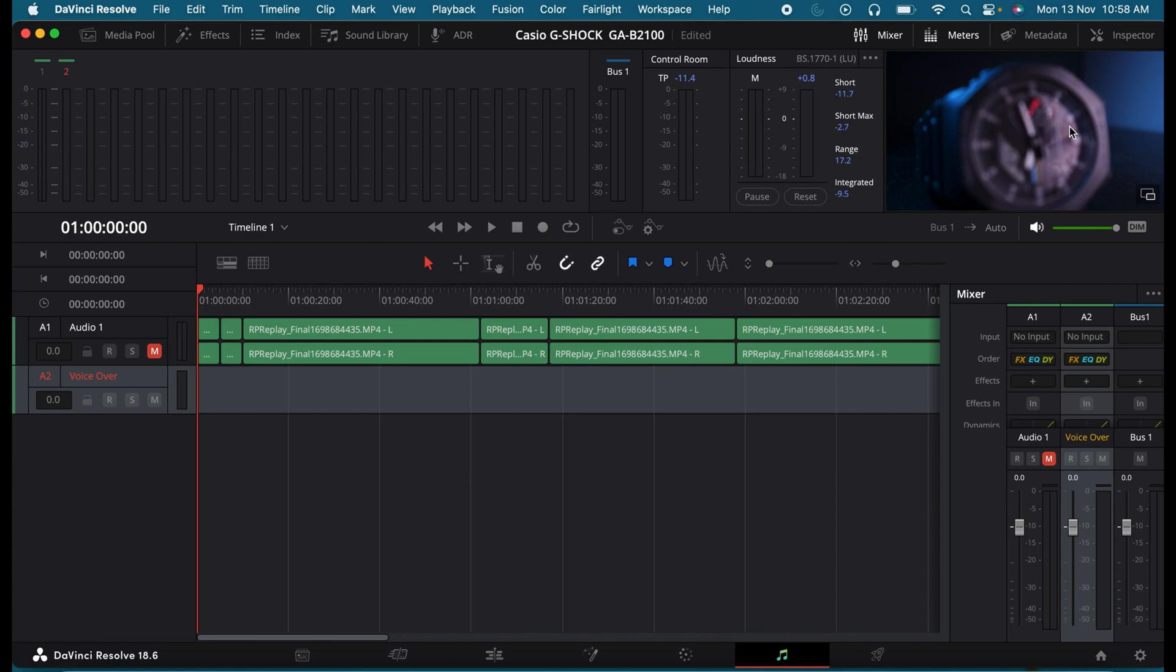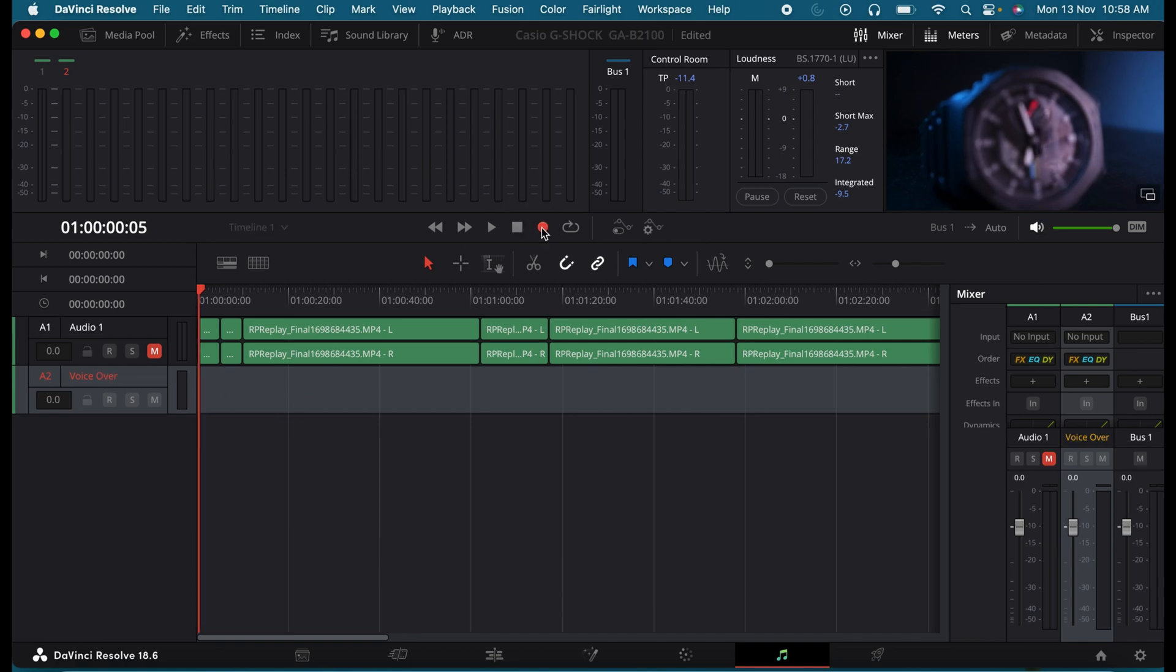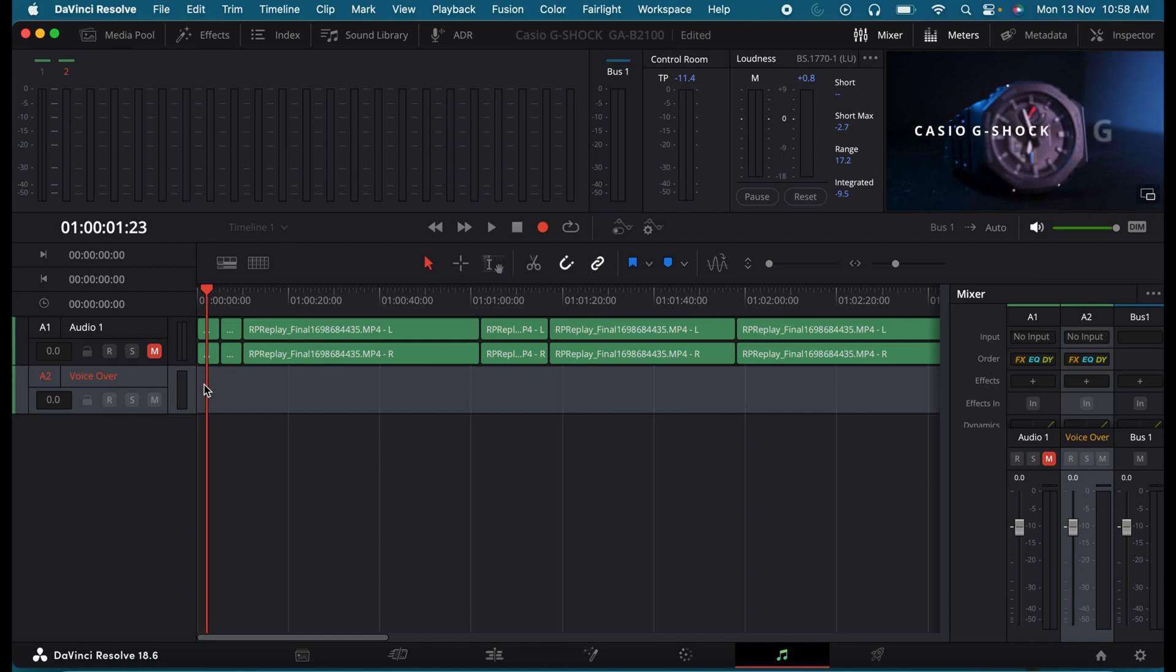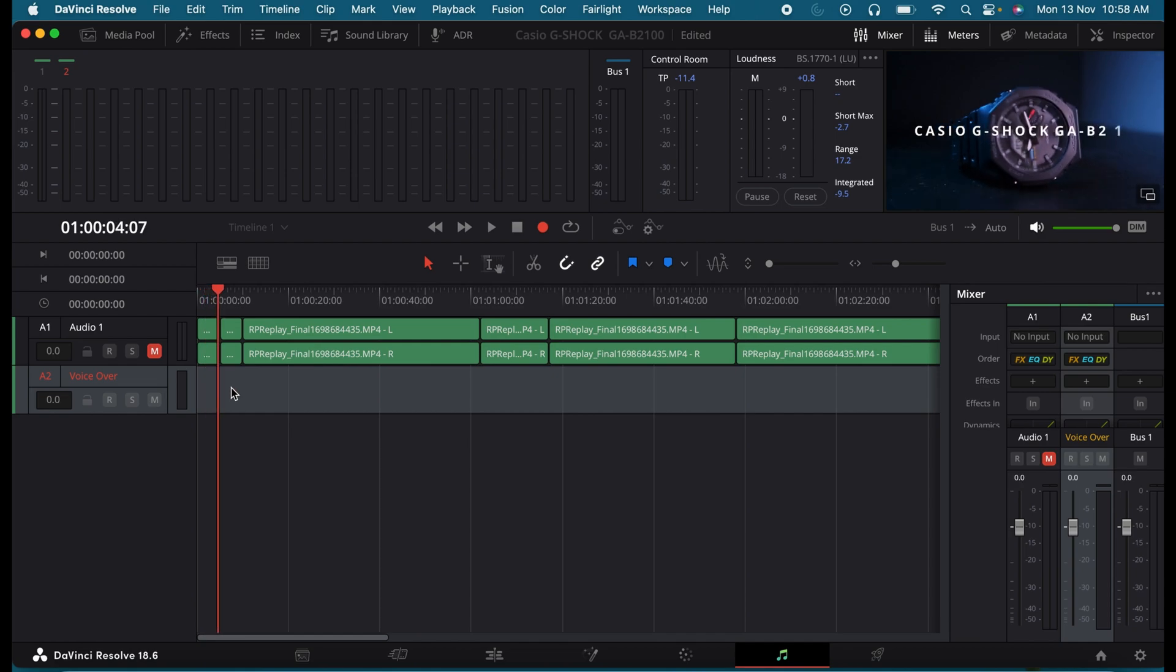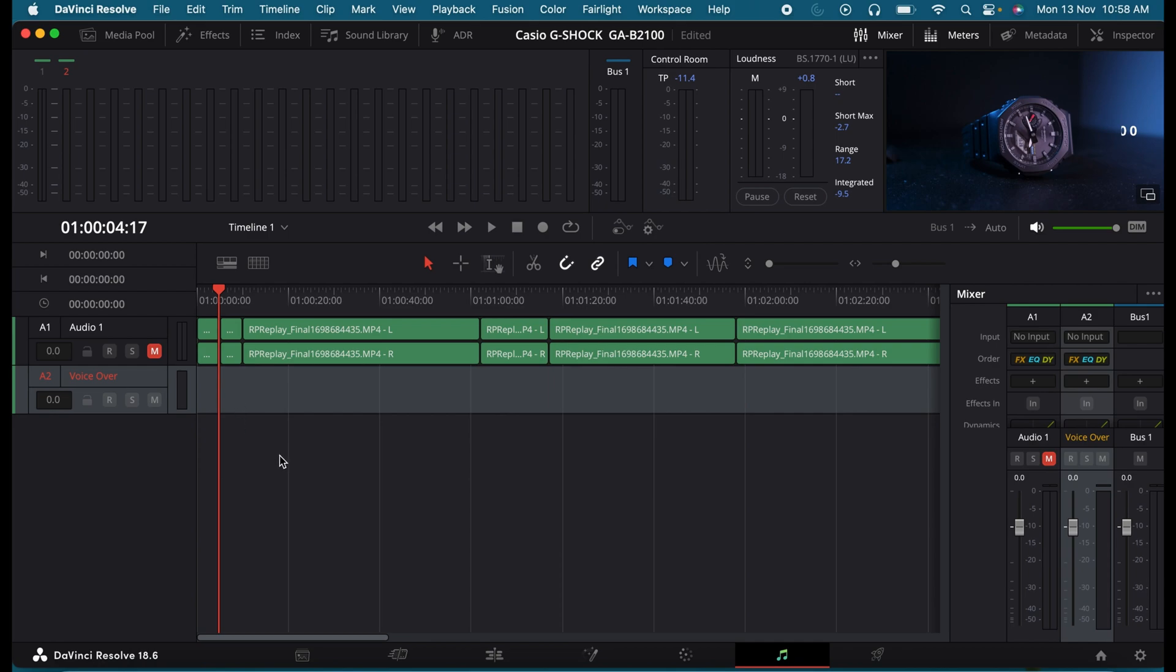I want to do a voiceover for this video. I have created an audio track called voiceover. When I hit the record button, it did not record anything. So this is what happens when your DaVinci Resolve doesn't detect your external microphone. But this can be fixed easily.